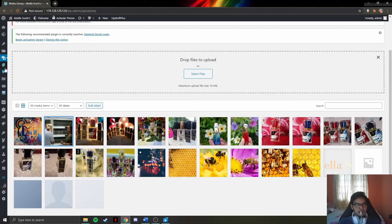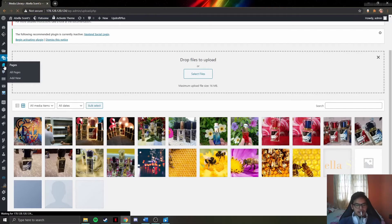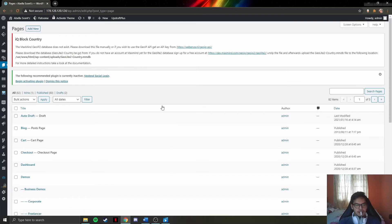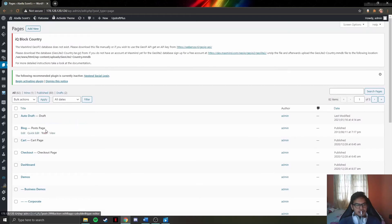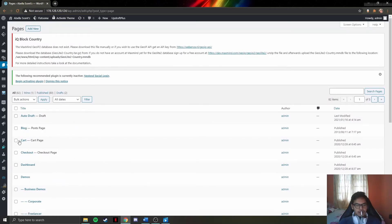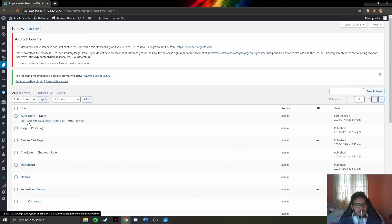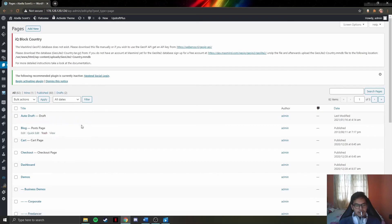The next function is Pages. This lets admins, especially developers, add new pages to the website. Here you can see the list of pages contained in the website, including autodraft, blog, card, checkout, dashboard, and demos. They can edit, view, or delete the pages. To add a new page, click on the add new button.